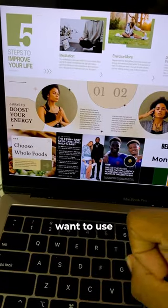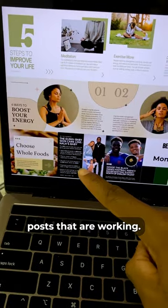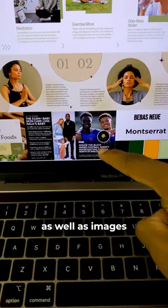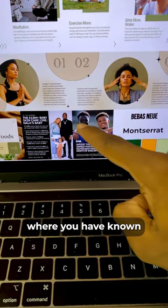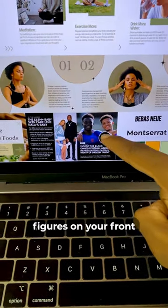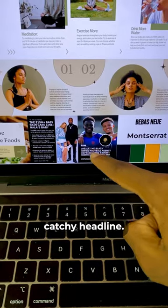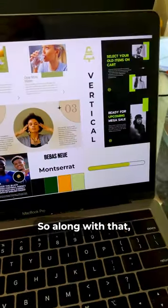You always want to use posts that are working. These types of posts are going very viral right now, as well as images where you have known figures on the front and a nice catchy headline.